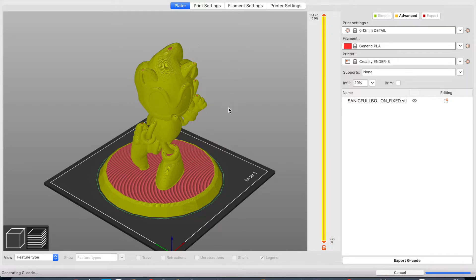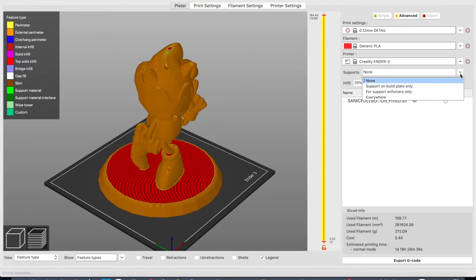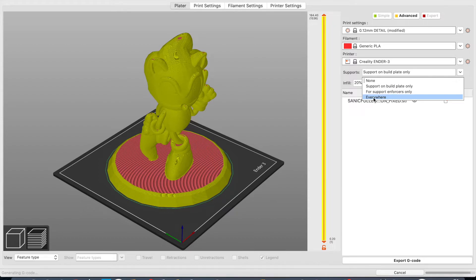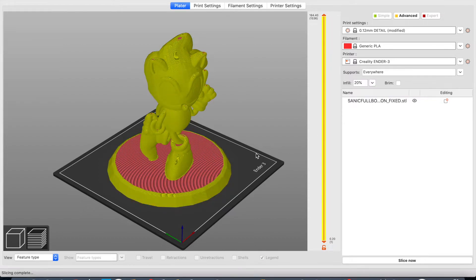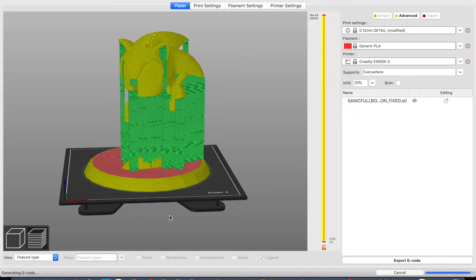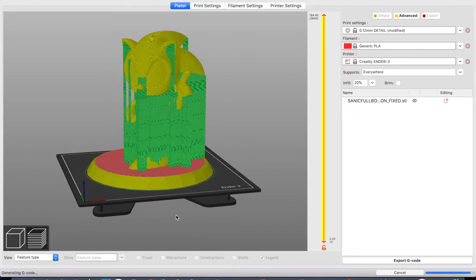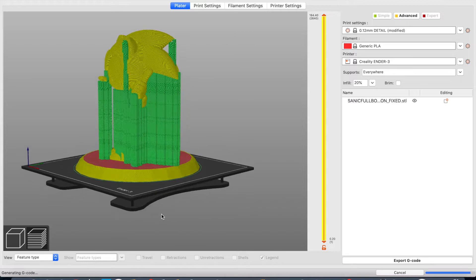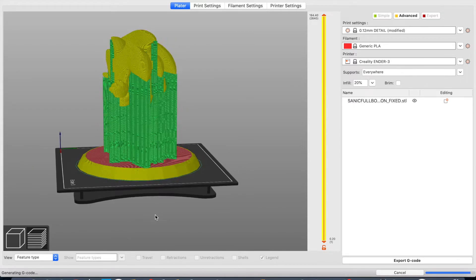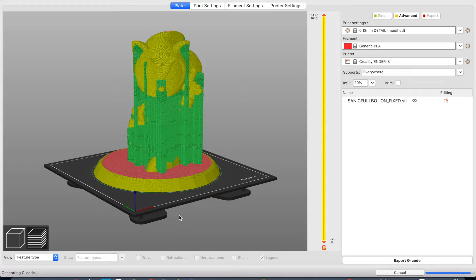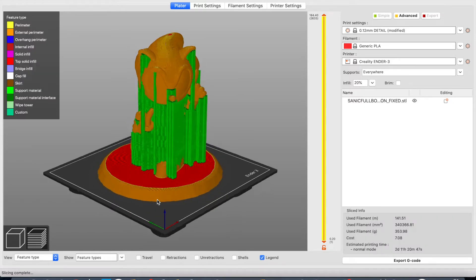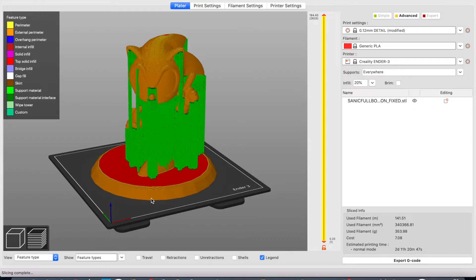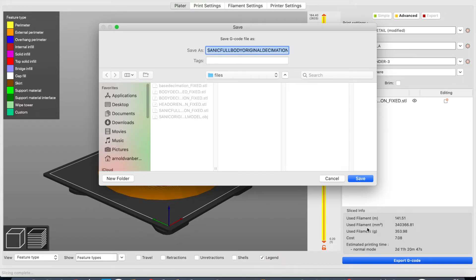I'm printing this with no supports. So we are going to change that, of course. And now we can check how it is going to look like. Of course, supports need to be removed. But I think this is looking fine.